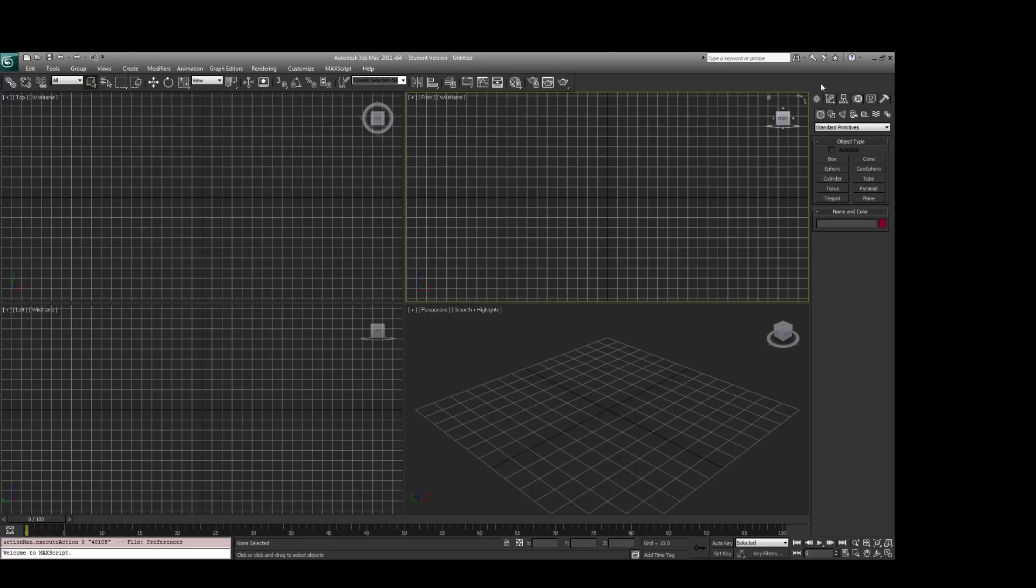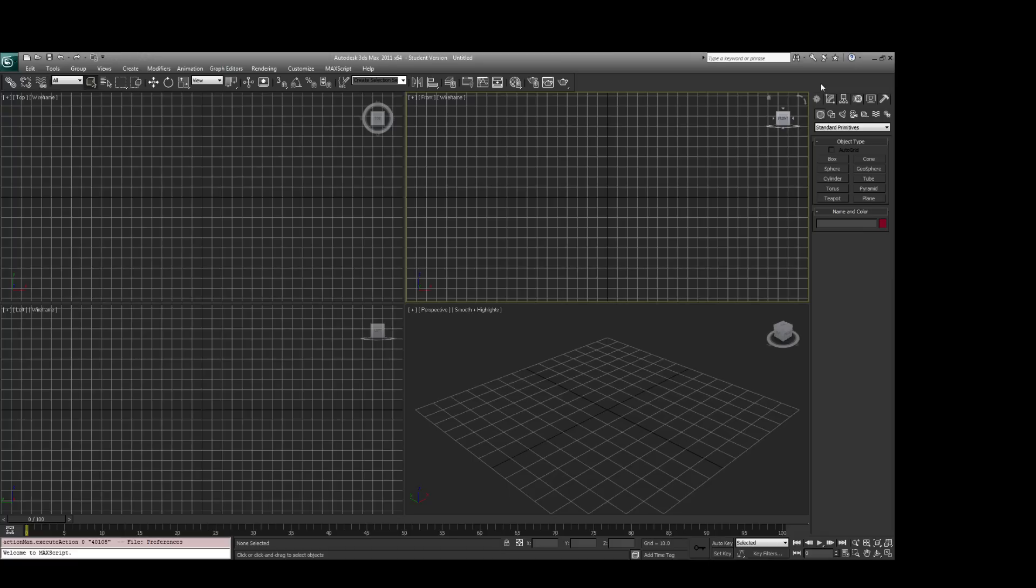And 3DS Max 2012, as far as I know, the tools work perfectly fine for them. But 2013, 2014 and later, the tools, there's no guarantee that the tools will work for them, and you will probably have complications with getting models out of 3D Studio Max into Source Filmmaker with those versions.